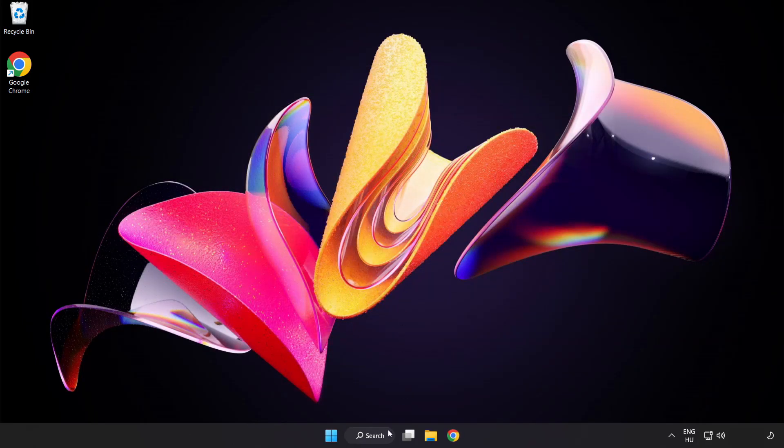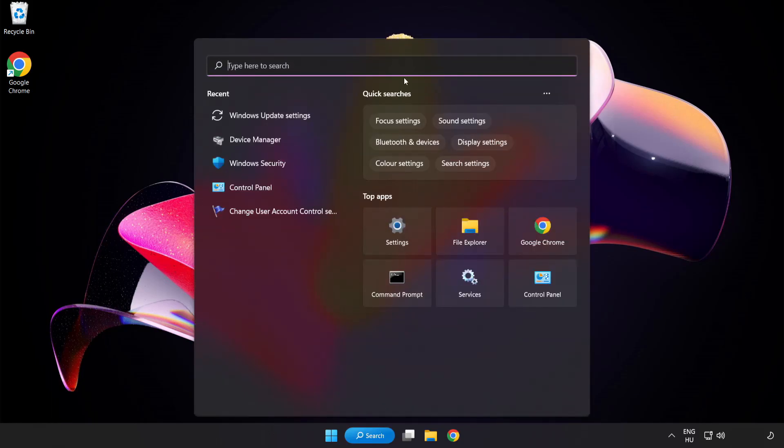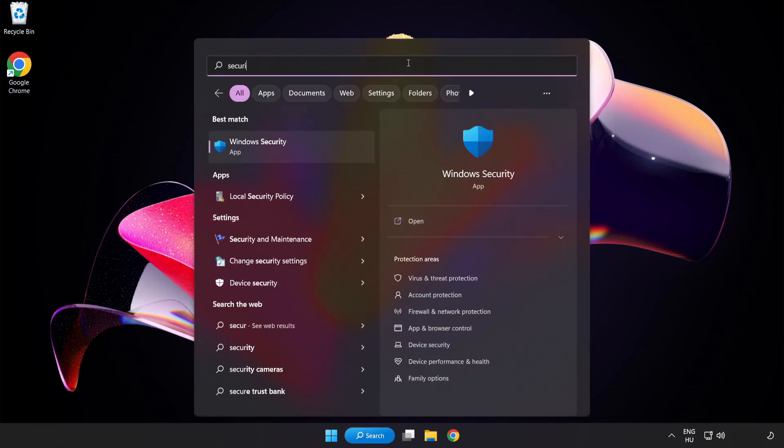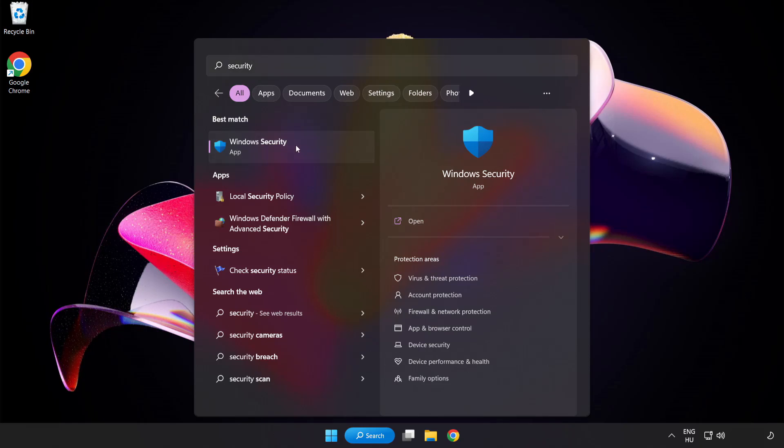Click search bar and type security. Open Windows security.